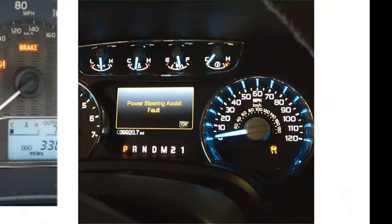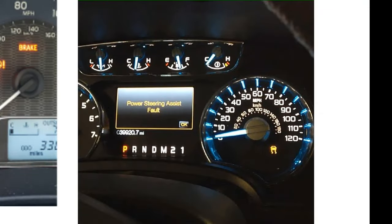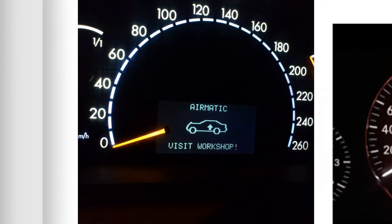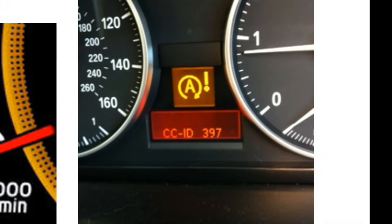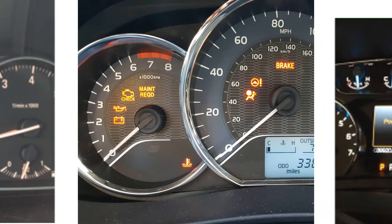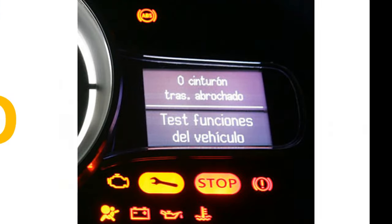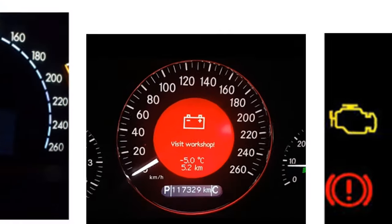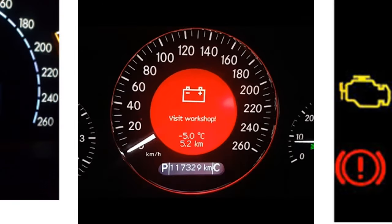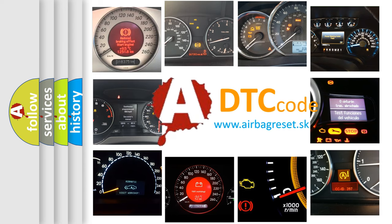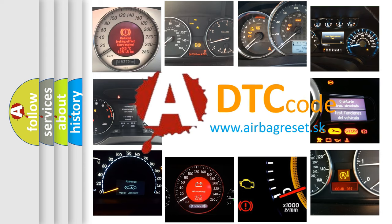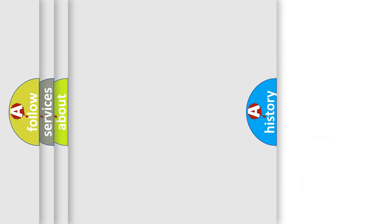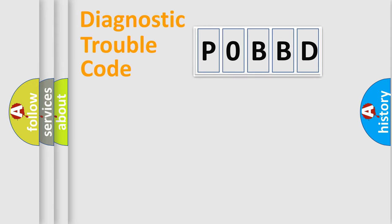Welcome to this video. Are you interested in why your vehicle diagnosis displays P0BBD? How is the error code interpreted by the vehicle? What does P0BBD mean? Or how to correct this fault? Today we will find answers to these questions together.